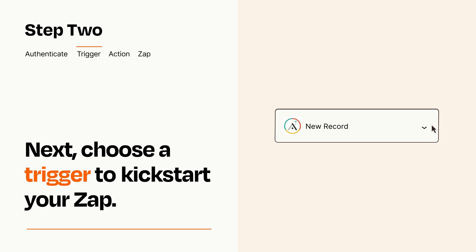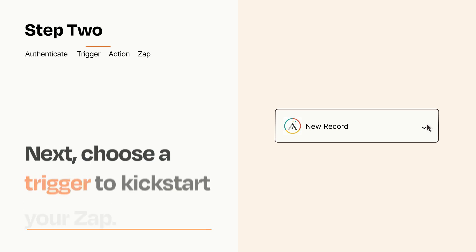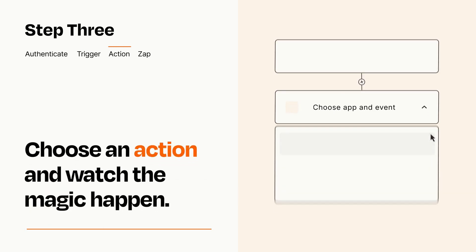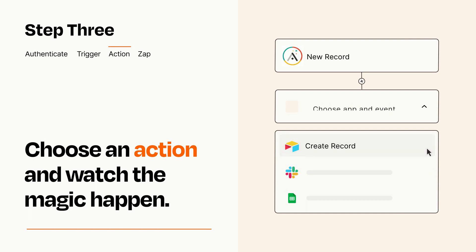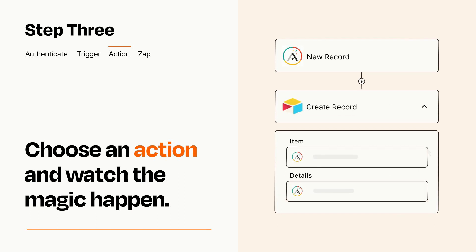This last part is where the magic happens. Choose the action you want to happen in your target app. You'll see a bunch of fields where you can specify the details of your Zap. You can type free form text or pull data in from your trigger step as needed.